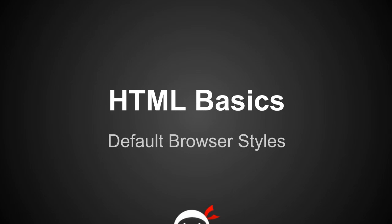Yo people, I'm Sean from the NetNinja and this is HTML Basics lesson 8: default browser styles. I know that I said in the last episode we'd be covering images in this lesson, and we will very shortly.